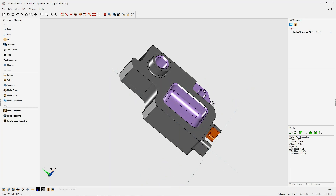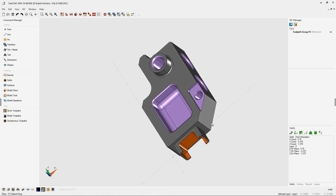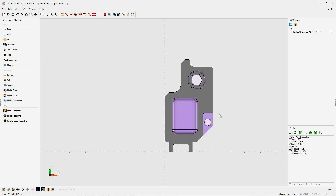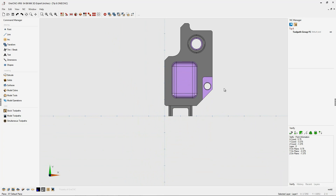In this tip of the day, let's take a look at rotating geometry within OneCNC. Now if you're going to rotate geometry, mirror it, move it, or scale it, you're going to need to select the geometry first. That's easily done using any of the selection tools up here, or you can simply hit Control+A on the keyboard to select everything on the screen.